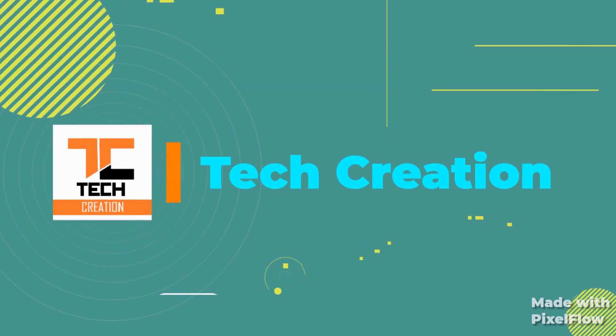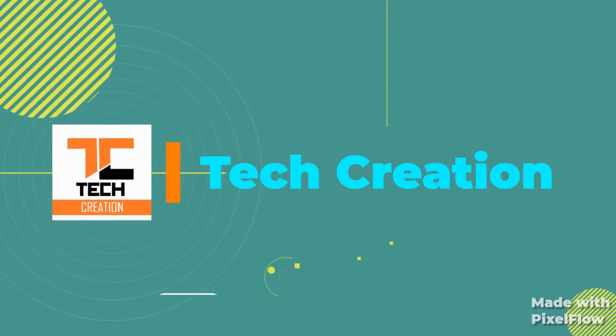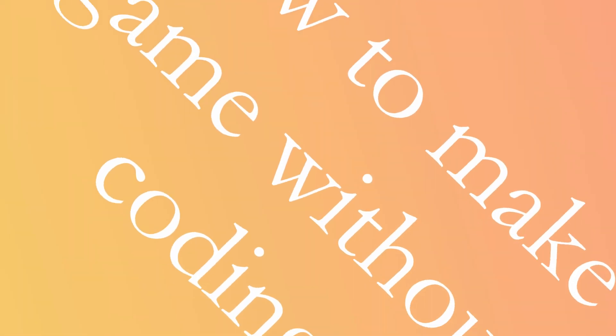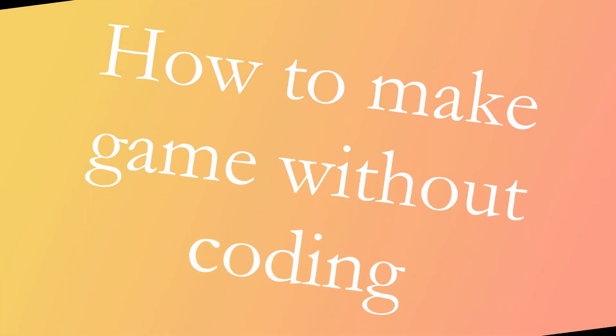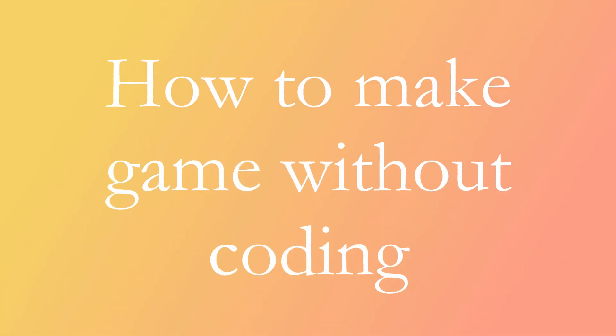Hello friends, welcome to Tech Creation YouTube channel. In this video I will tell you how to create a game without coding. So without wasting any time, let's get started.